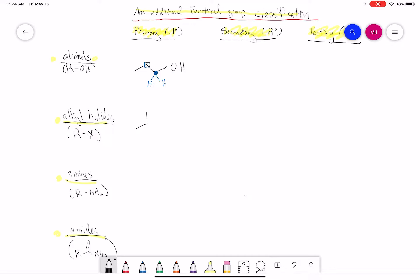If I draw an alkyl halide — here I'm drawing an alkyl chloride — if we say this is primary, it means that the carbon connected to the chlorine is only connected to one carbon directly. We're talking about one bond attachment. This carbon in blue is attached to one carbon and two H's via one bond. These chains can extend out, but we're just looking at one bond attachments.